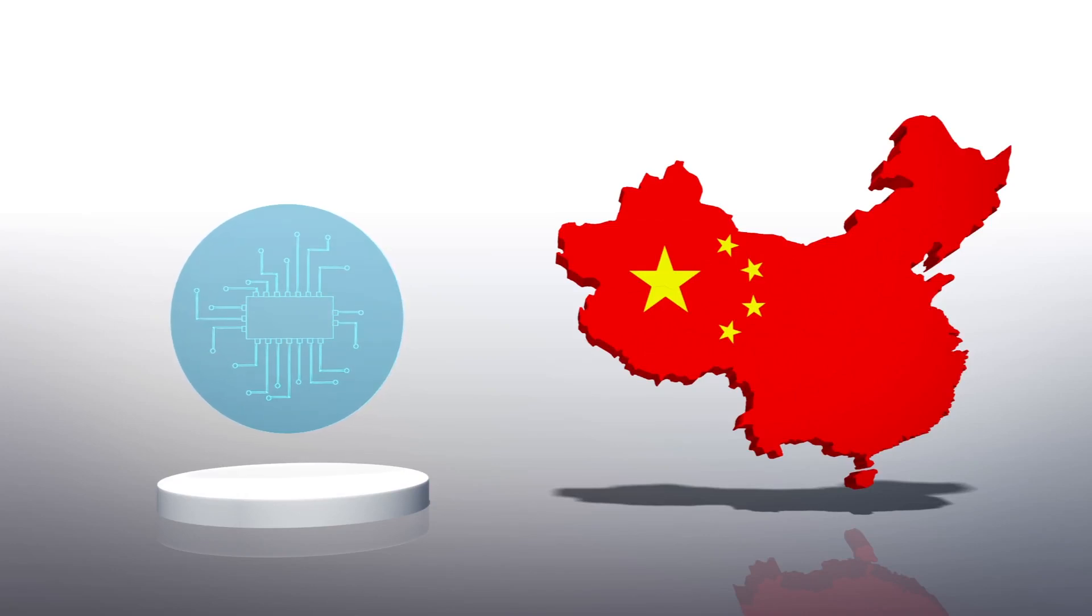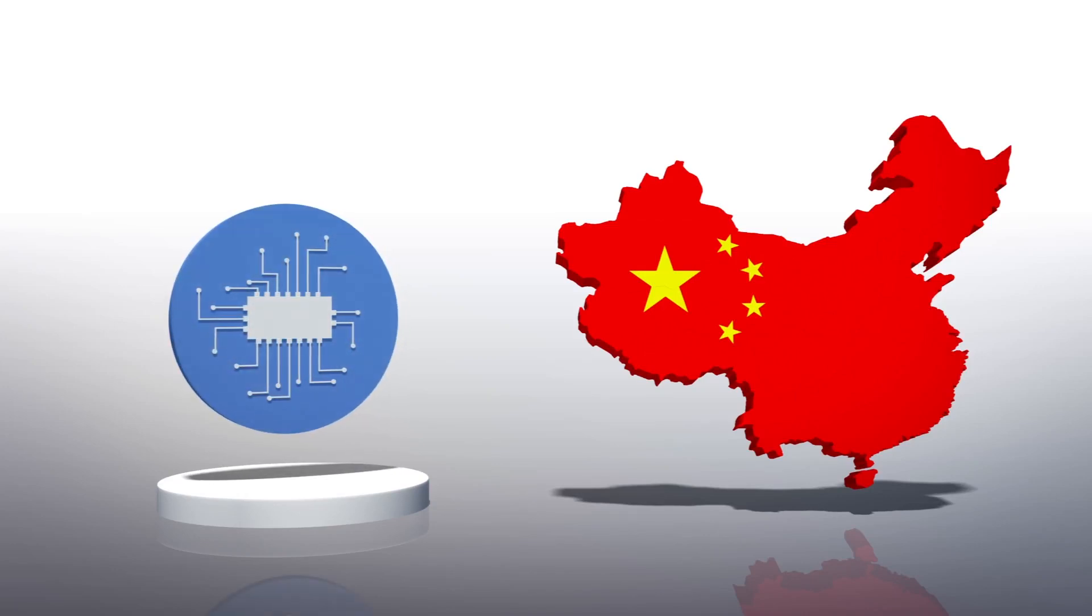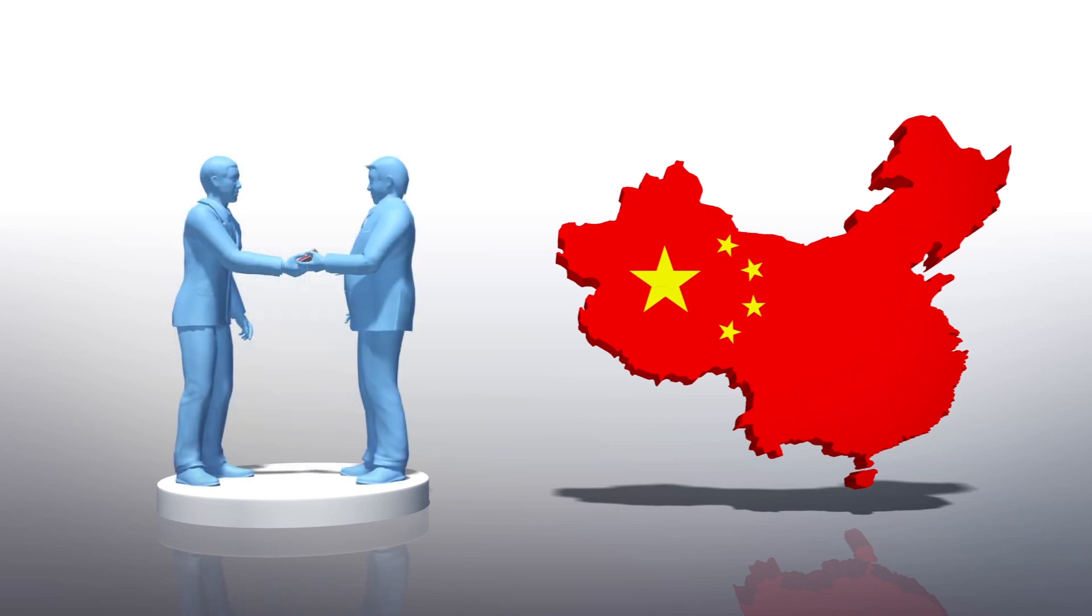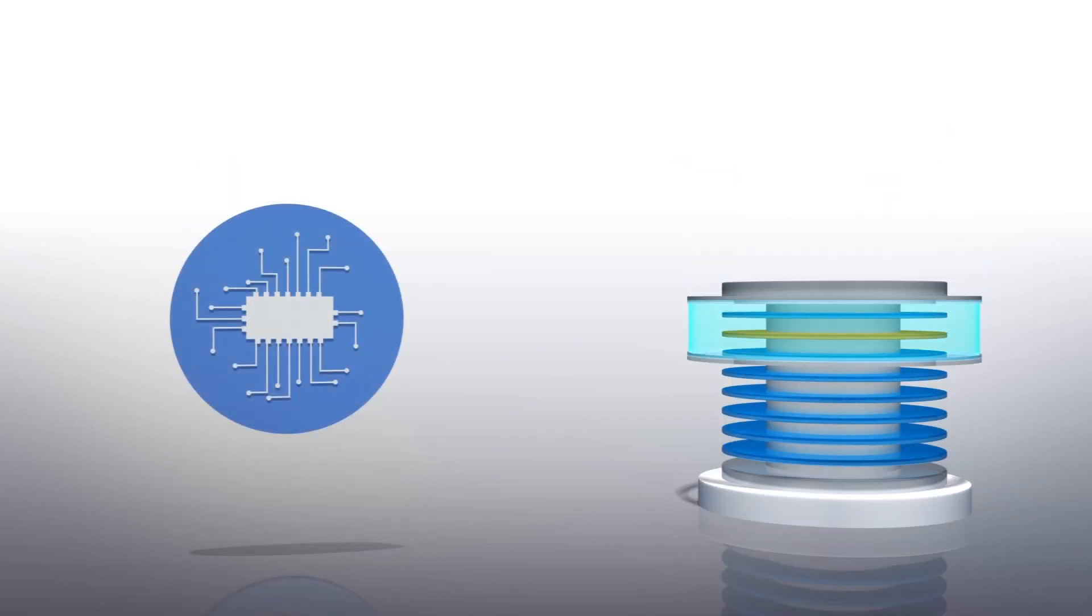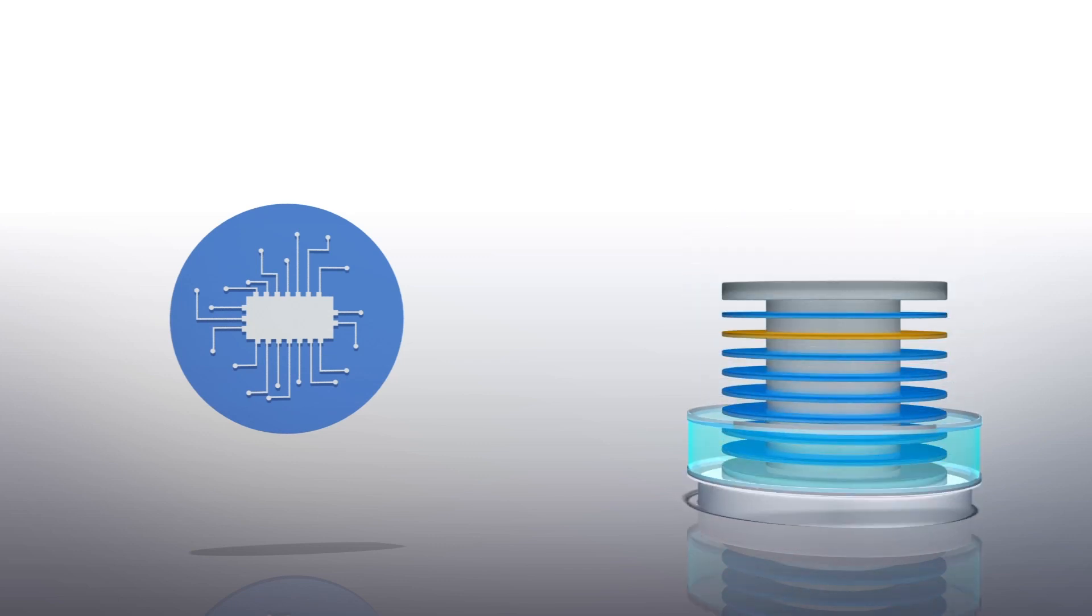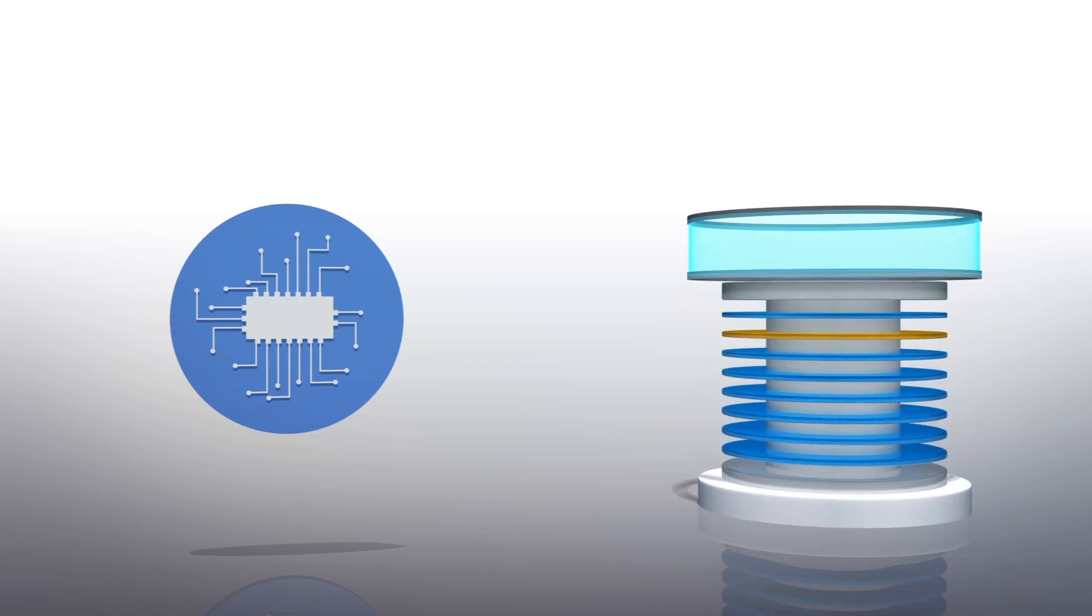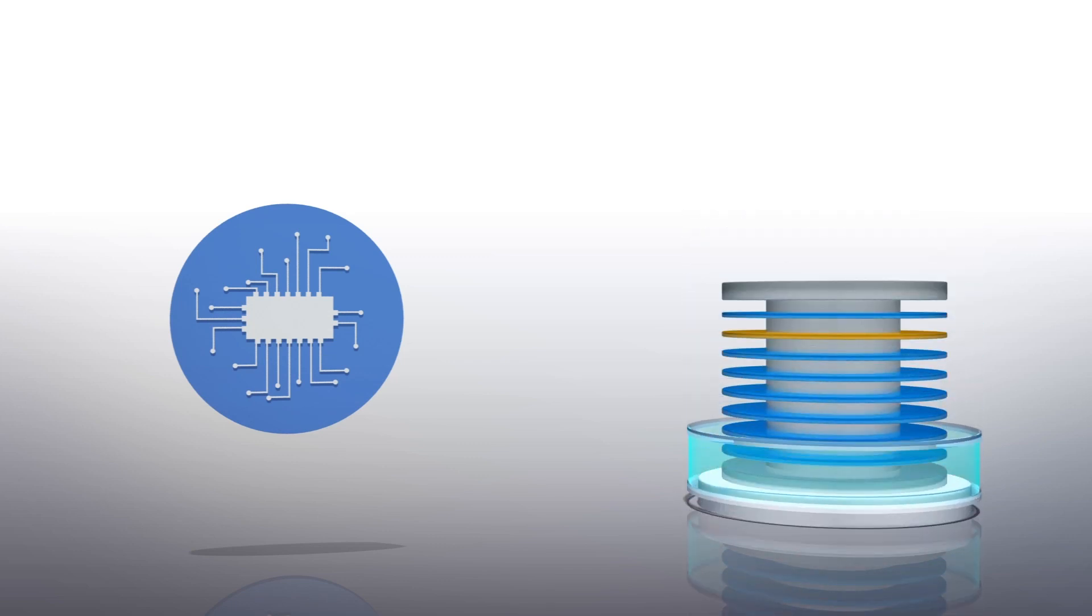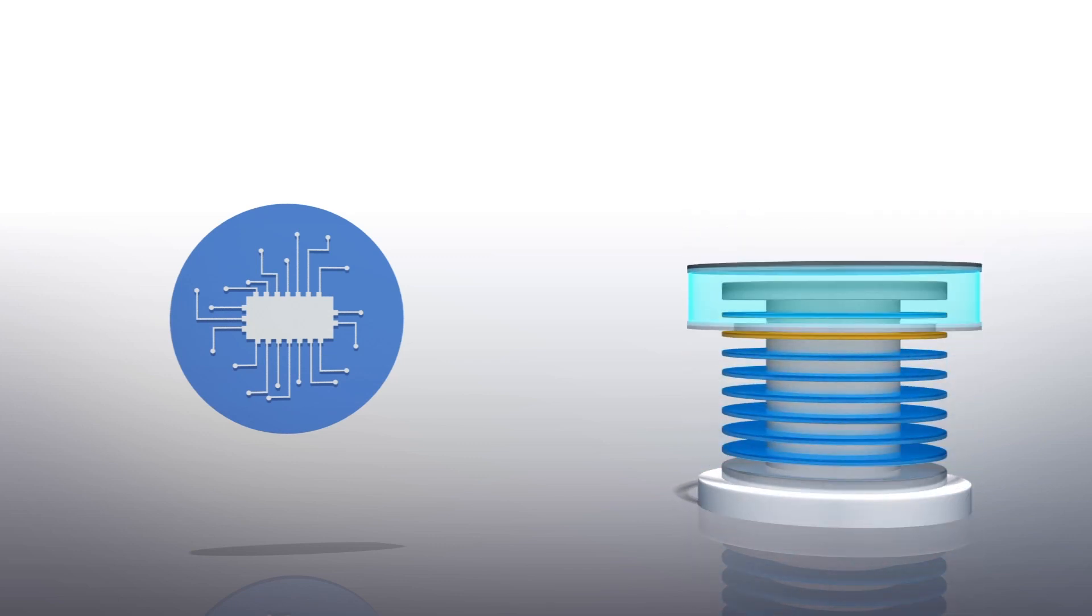China has developed an anti-corruption AI system called Zero Trust to help identify corrupt public officials. Zero Trust can cross-reference more than 150 protected databases in central and local government systems.